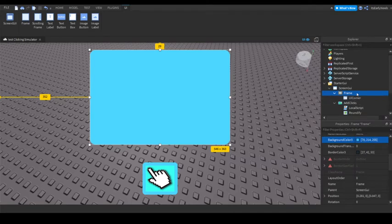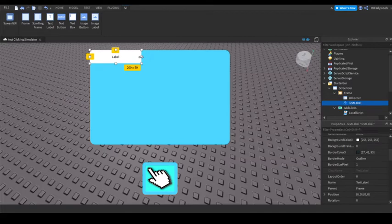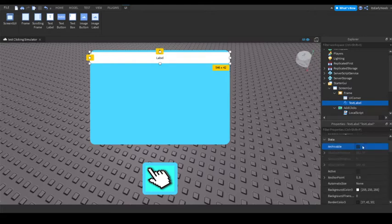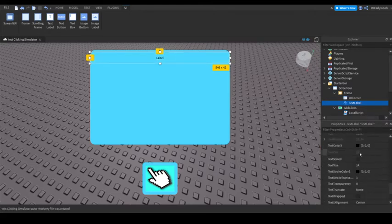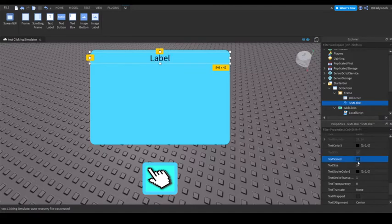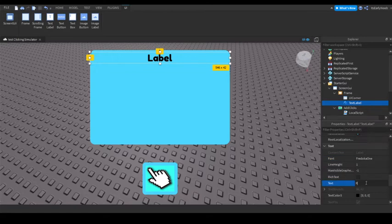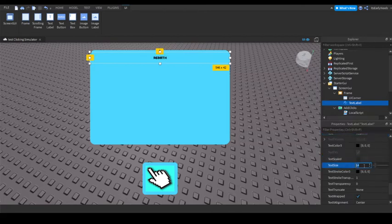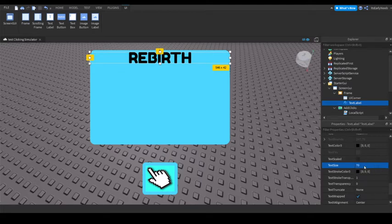So now I'm going to add a text label. I'll just make it go like this. I'm going to make the background transparency to one, text scaled. I'll just make this Fredoka One. Rebirth, like so. Actually, I'm going to set this to like a 50, maybe 70. Yeah, 70.